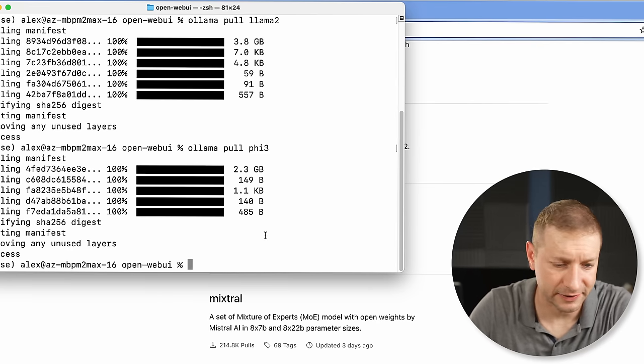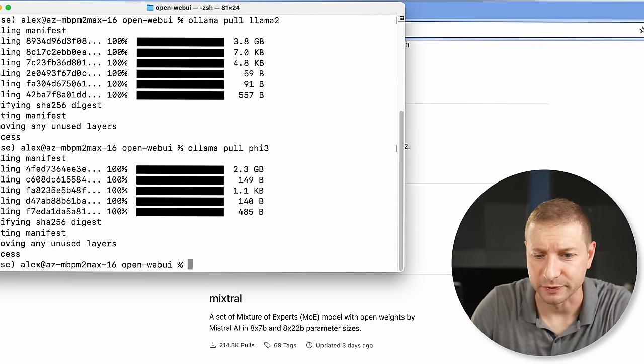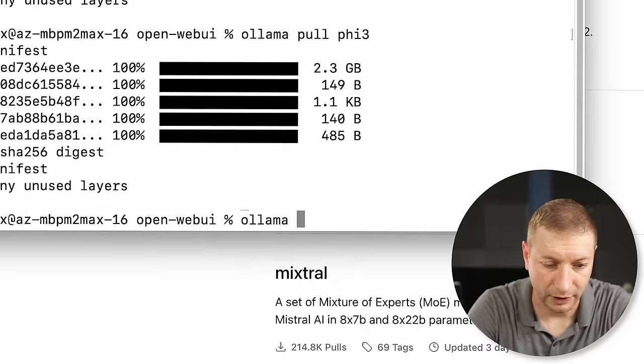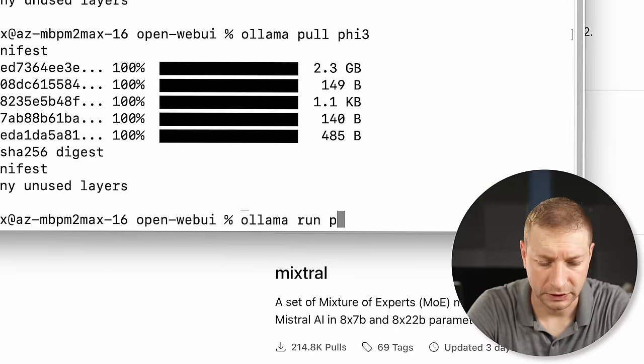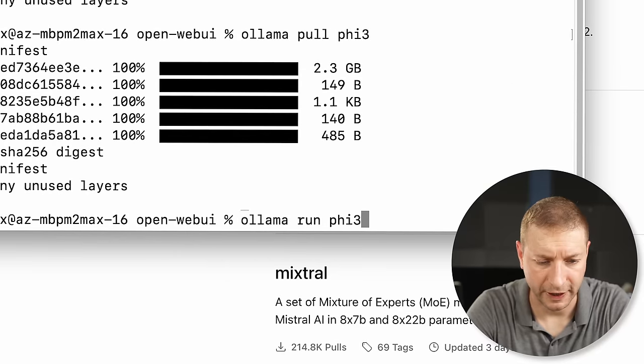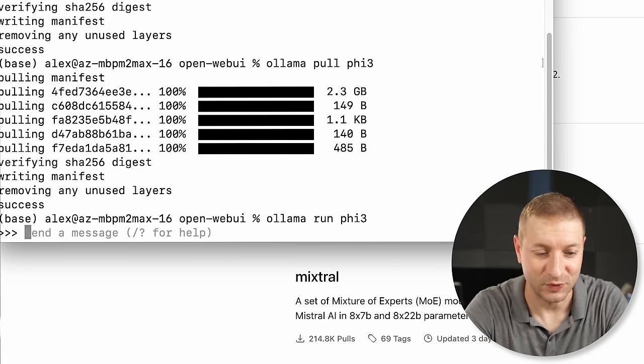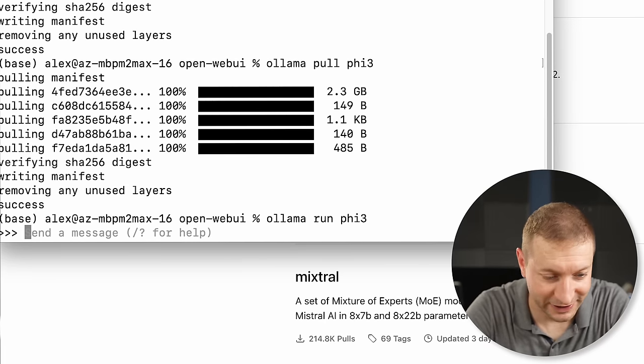Alright, I've got three of these models. What are we doing next with this? Well, we can run it — ollama run. Let's go with Phi-3. What this will do is create a prompt so you can interact with the model right there.